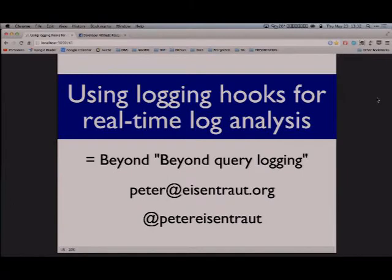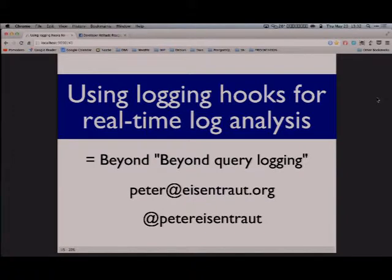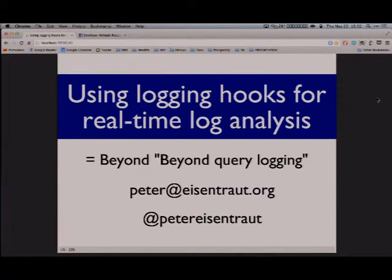When I started working on this problem space, I thought of this as beyond query logging. But last year there was already a talk called beyond query logging, not in this conference but in another conference. So in some sense, this is sort of the next generation after that, perhaps.